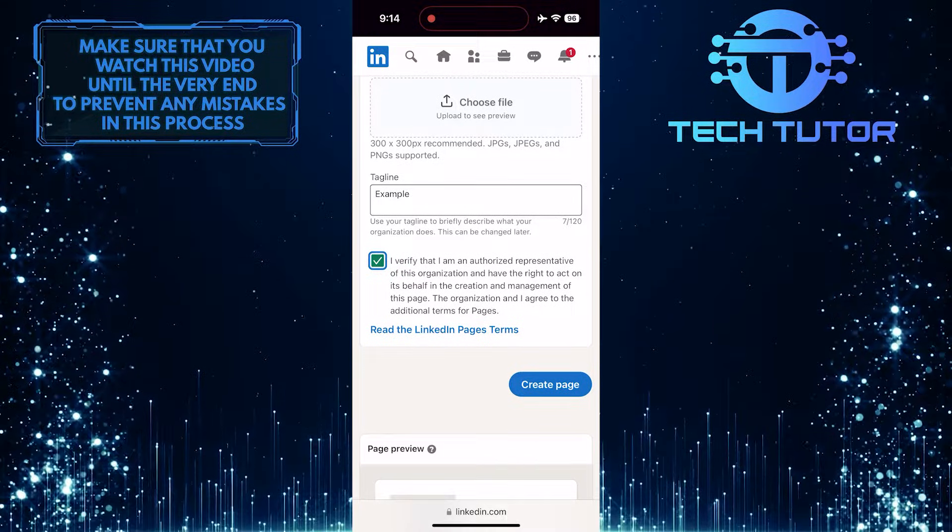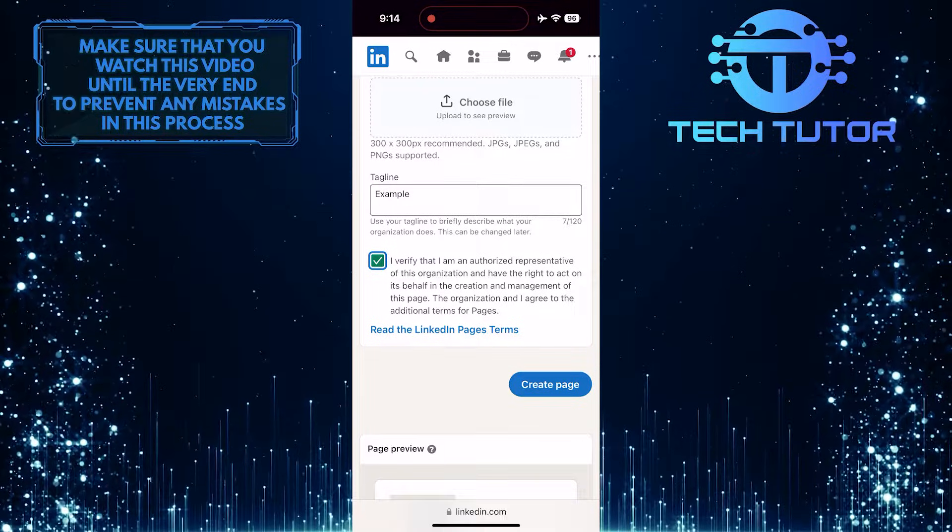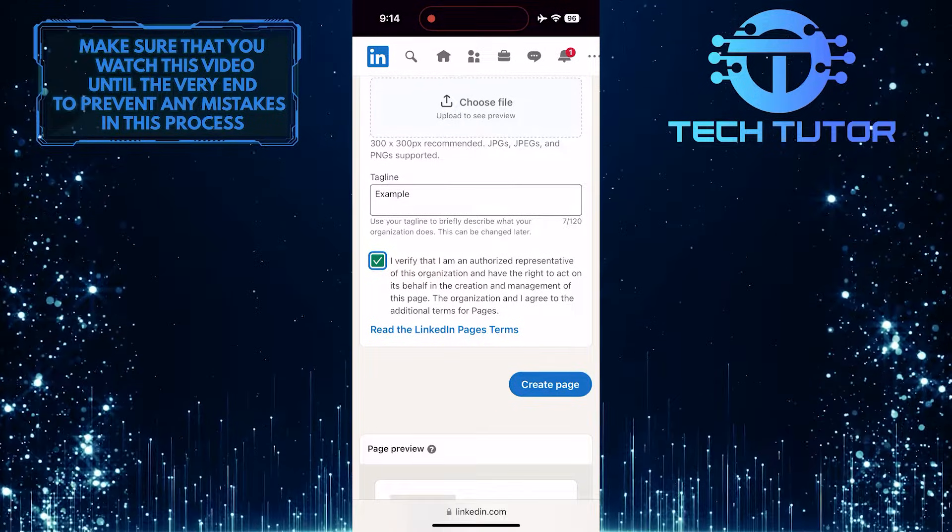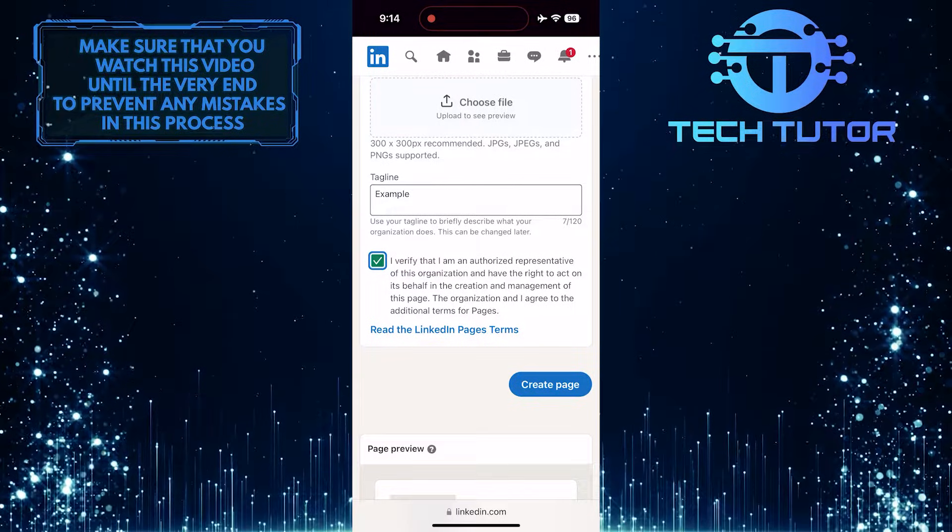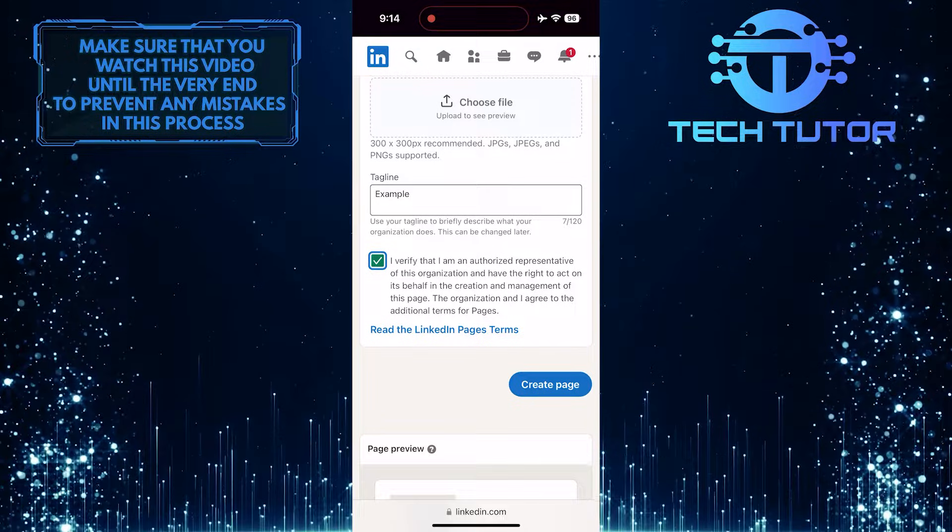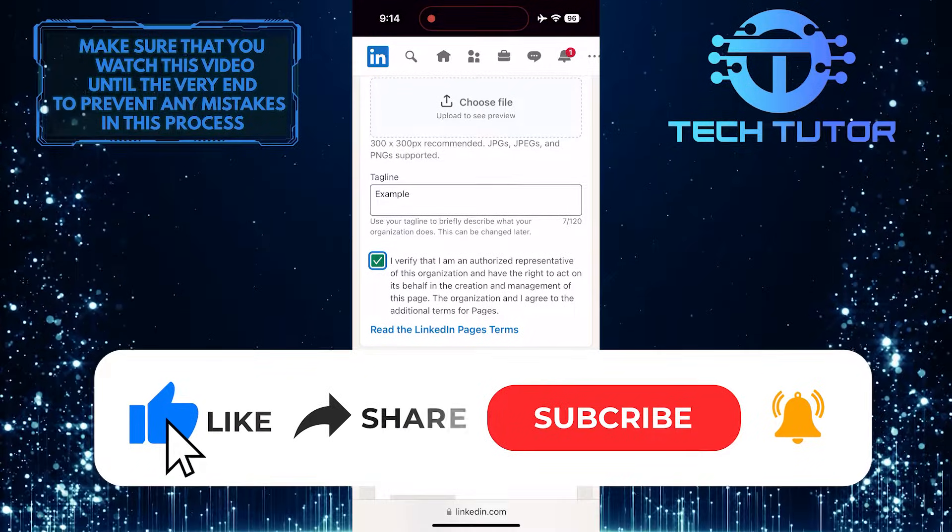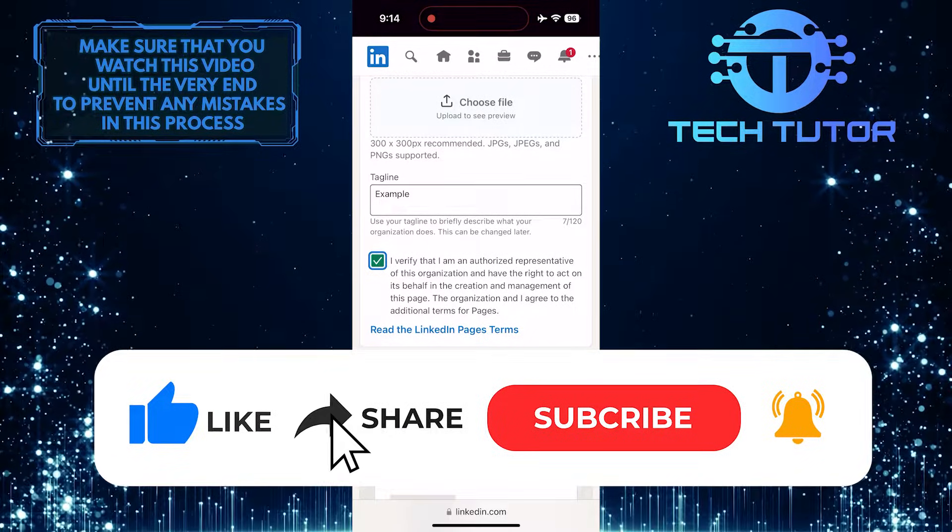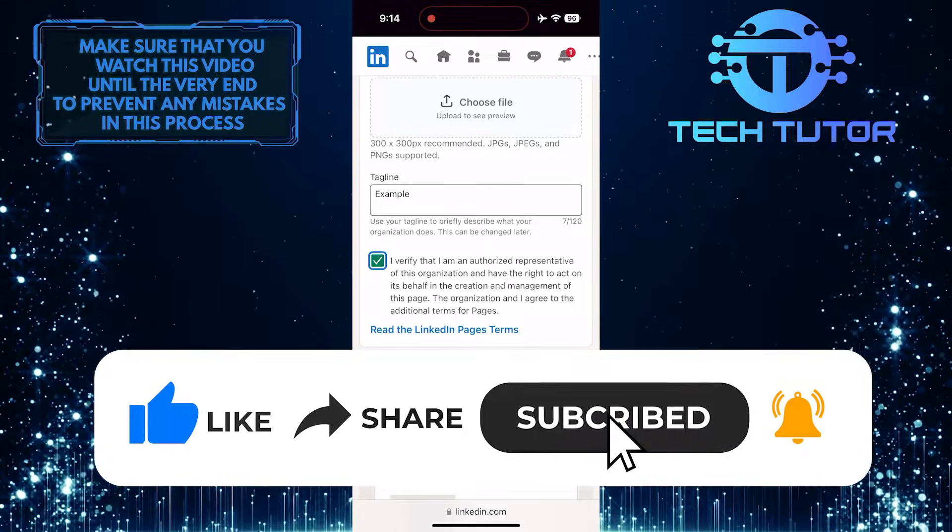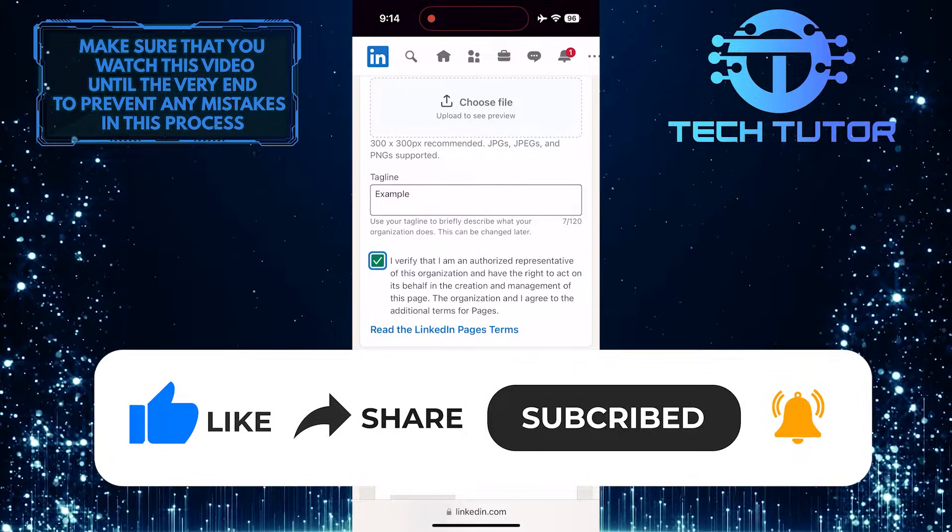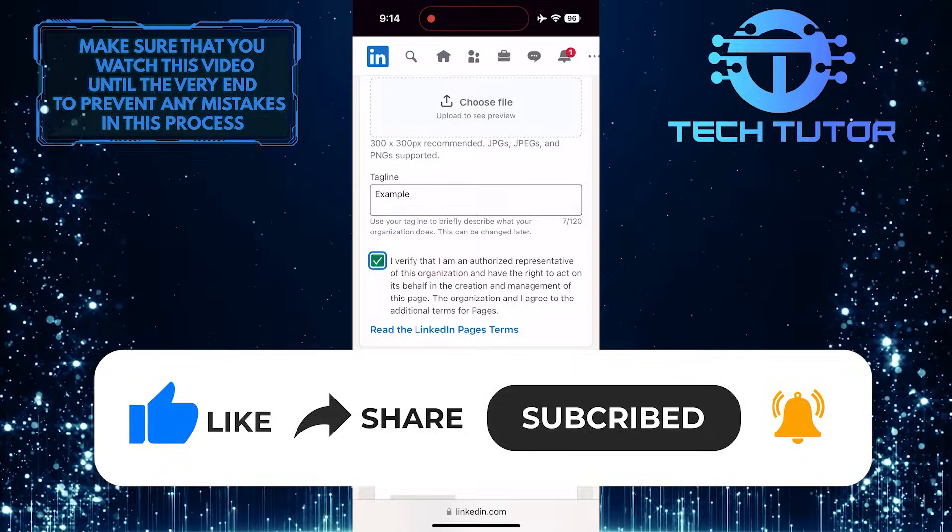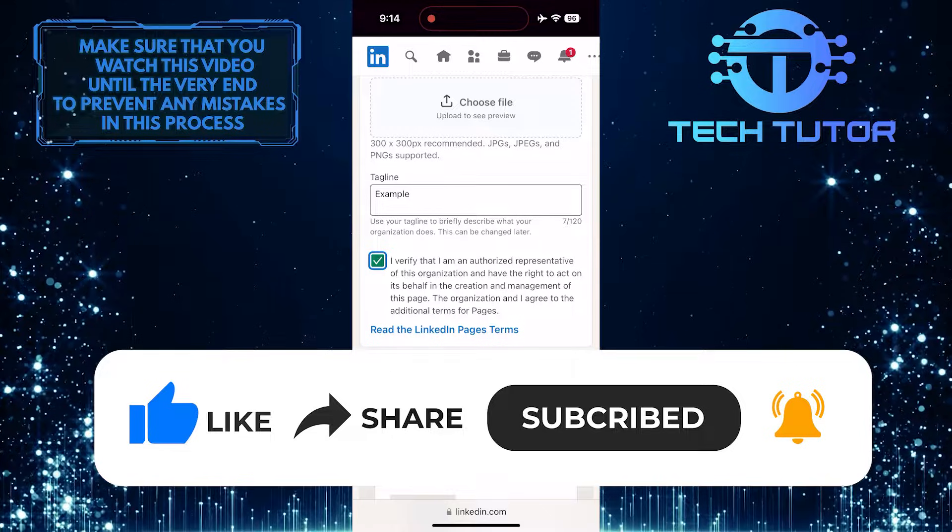So that wraps up this tutorial. If you have any questions about this whole process, please let me know in the comments section below. And if this video helped you out, please give it a big thumbs up and subscribe to this channel for more tutorial videos like this one. Thank you so much for watching, and have a good day.